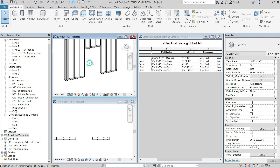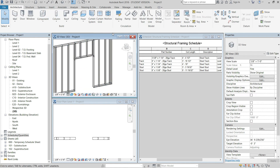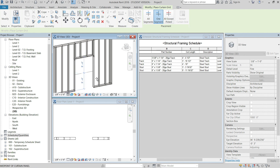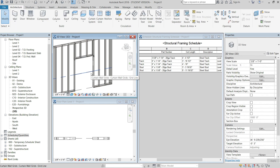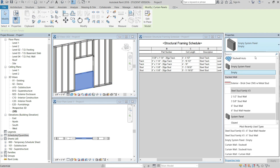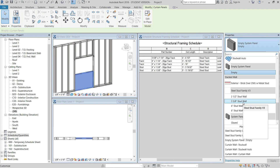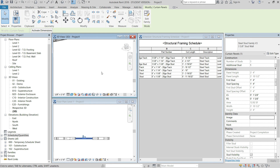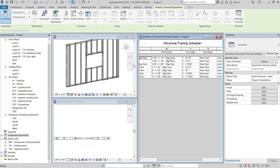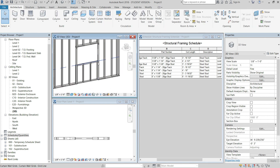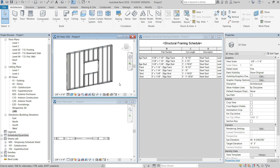You can also add a bottom panel. Go to Architecture, Curtain Grid, One Segment, place it in, then tab through to the panel and swap it to a smaller size — for example, three and five-eighths. The three and five-eighth studs and track will show up in the schedule automatically. That's it for this video — leave any questions in the comments and I'll see you in the next one.